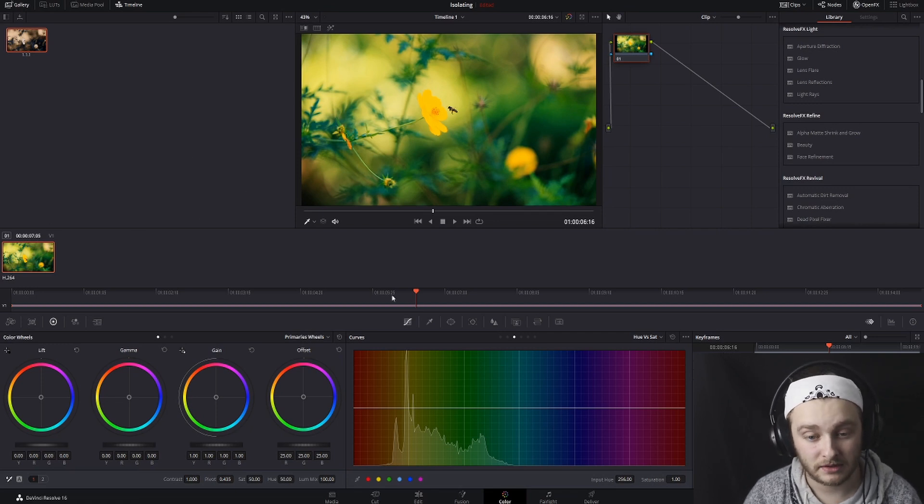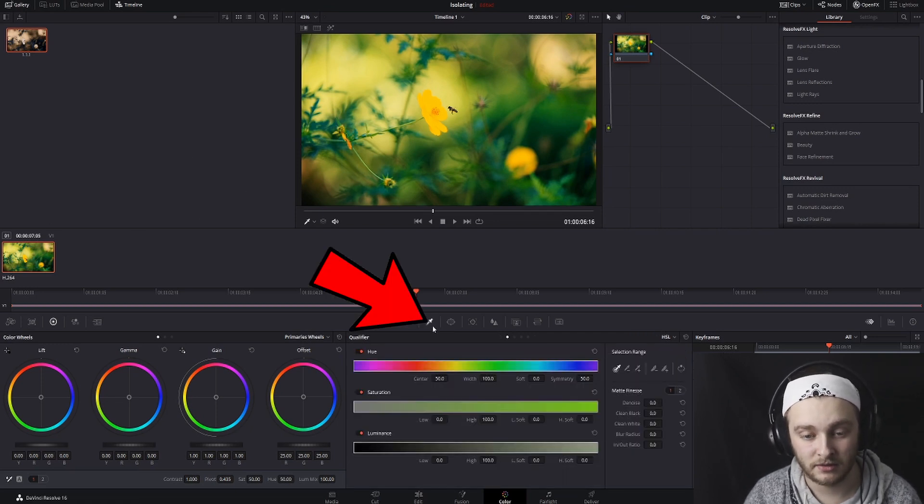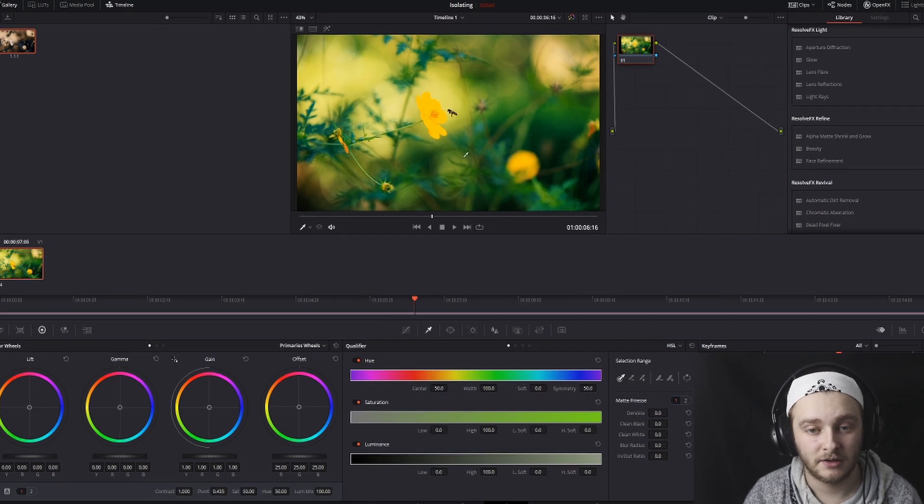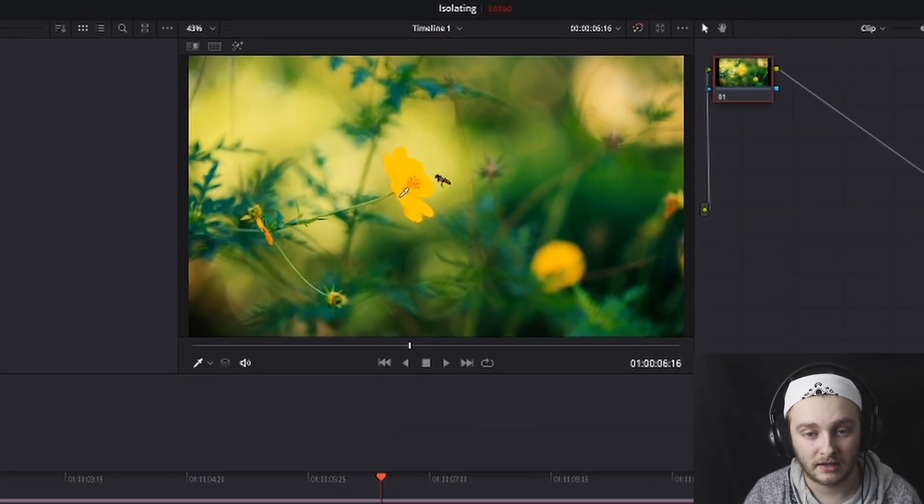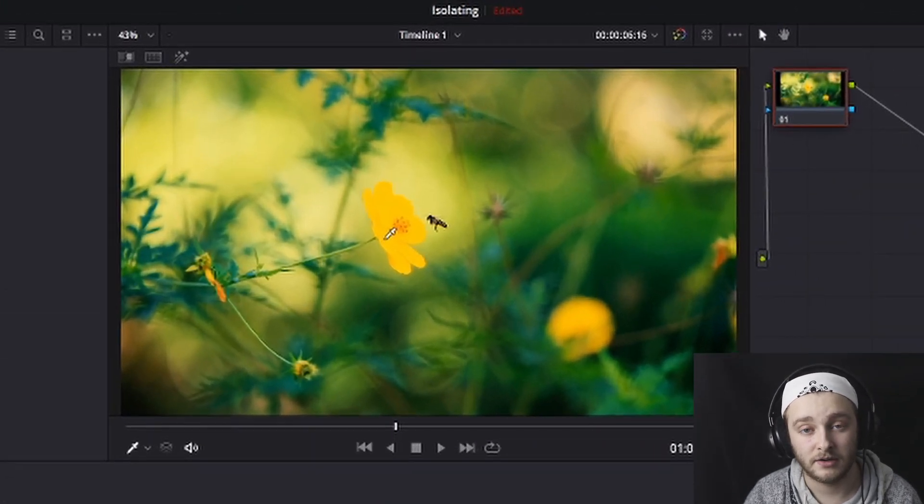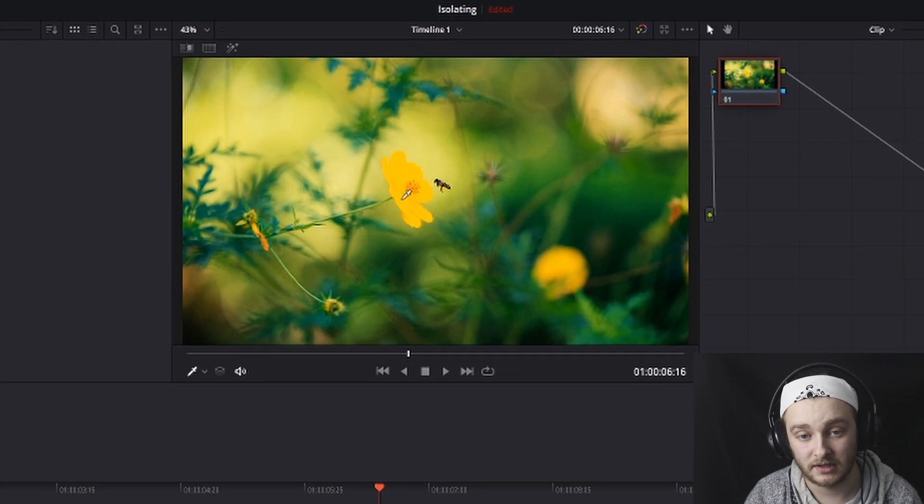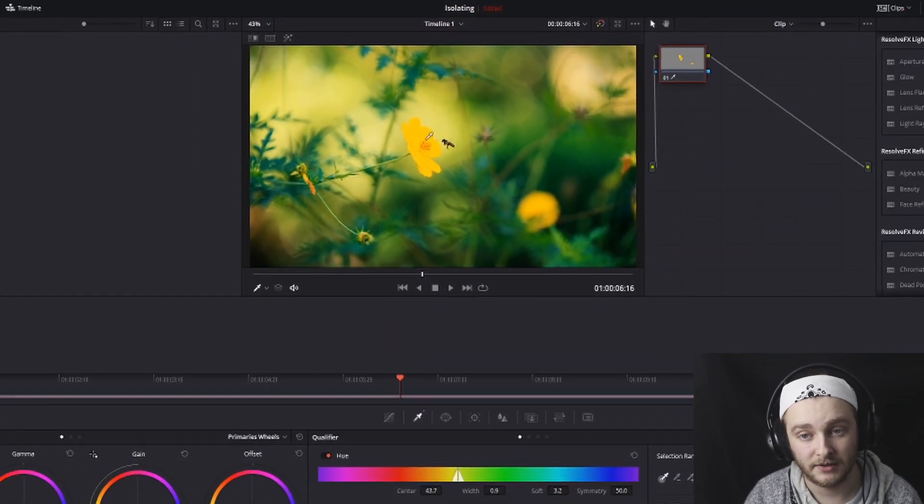And then what we're going to do is click on the qualifier tool here. It looks like a little eyedropper. You're going to go ahead and click on the color that you're trying to isolate. So we'll say this yellow on this flower.